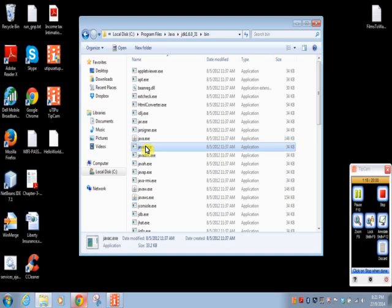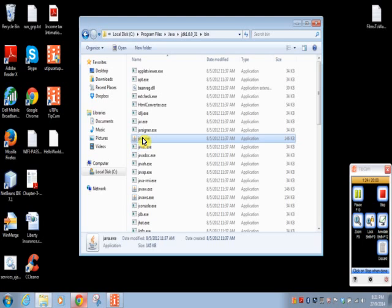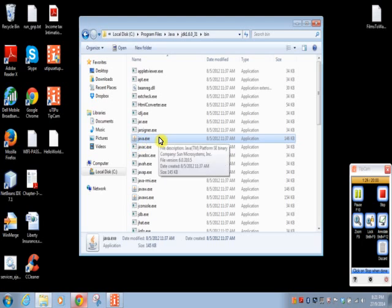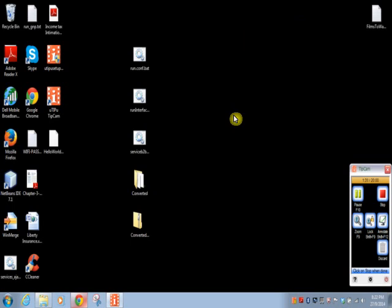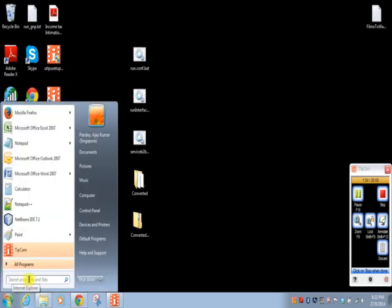We use javac.exe for compiling our Java program and java.exe for running our Java program. We will minimize this and then we will check if environment variable is configured or not.